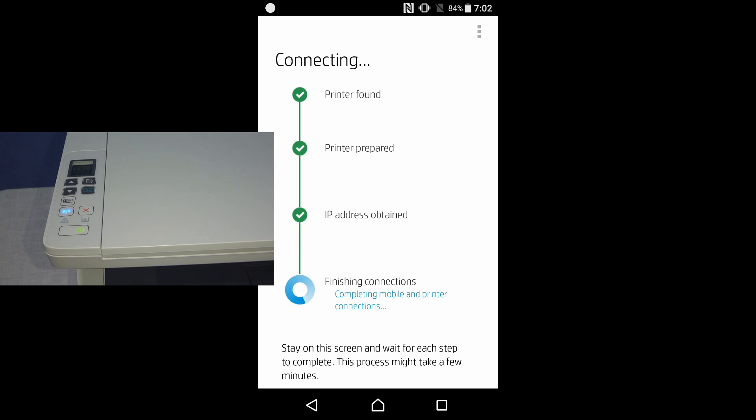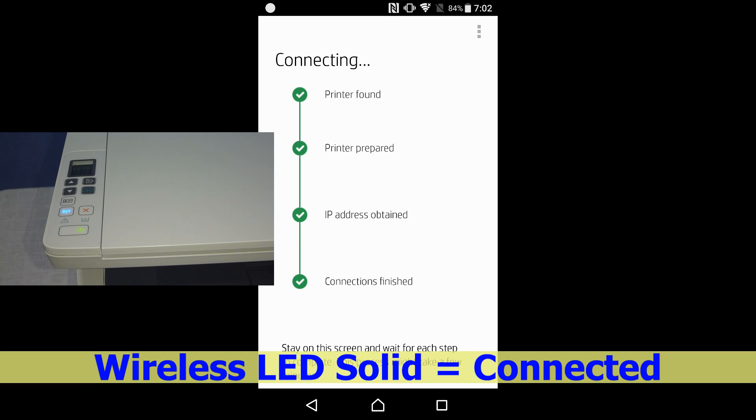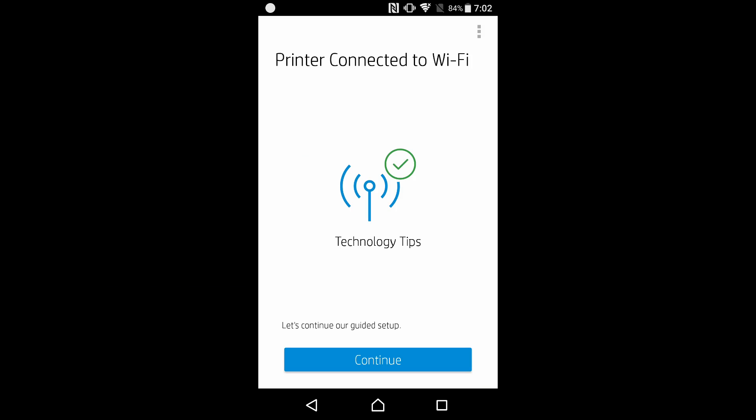You will notice that when the IP address is obtained, the wireless LED on the printer is now solid. Our printer is connected to our home network. Let's continue.